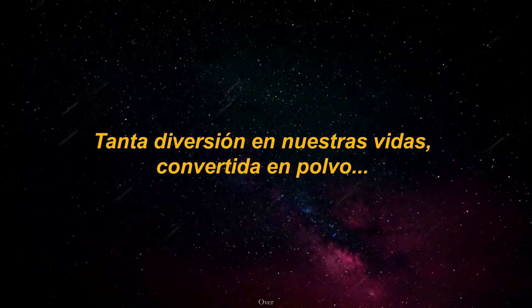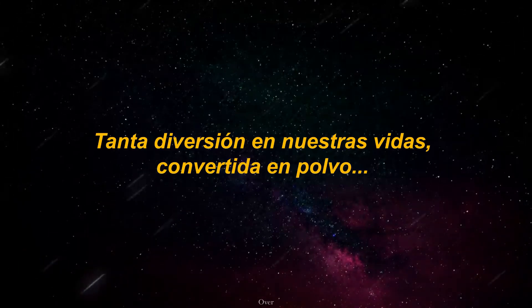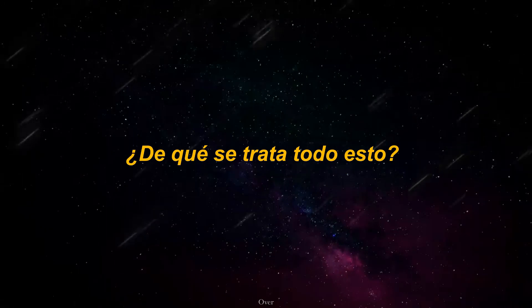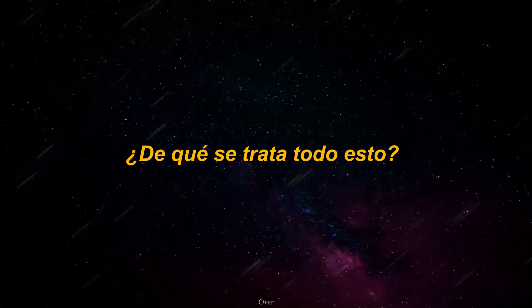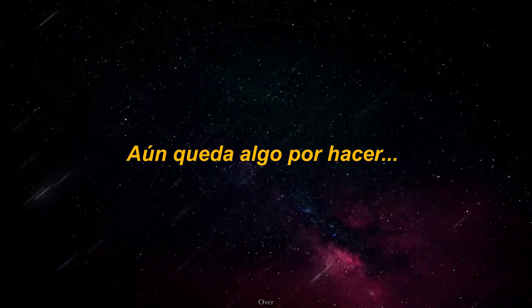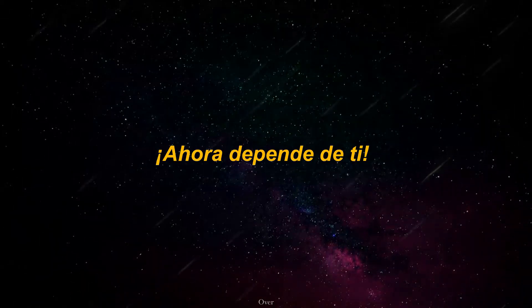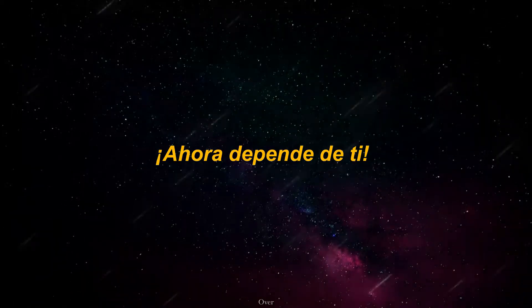Such a blast in our lives turn to dust, what's this all about? There's something left to do. And now, now is after you.